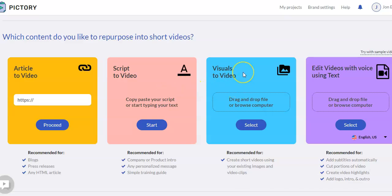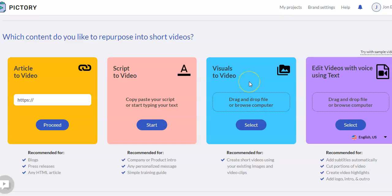I have never used this feature, but this is if you have your own images or video clips, and you want to make a video from those, you can upload those here, and that will make a video for you. And then this one's kind of neat. This is if you have maybe a video that you made, and you want to add subtitles.